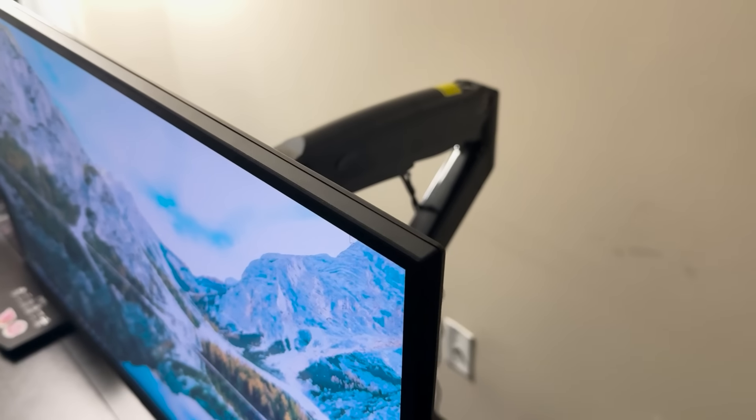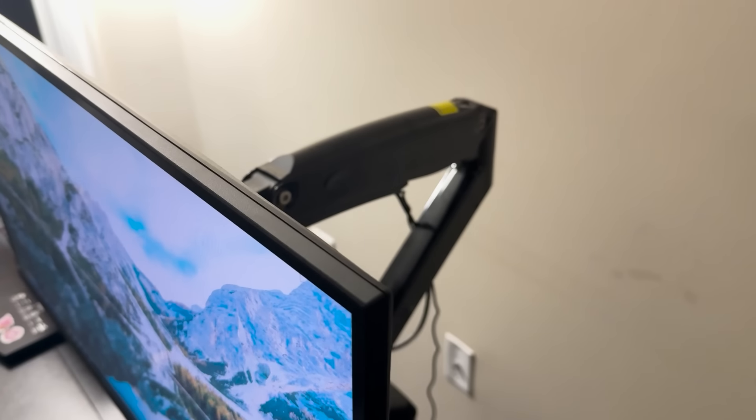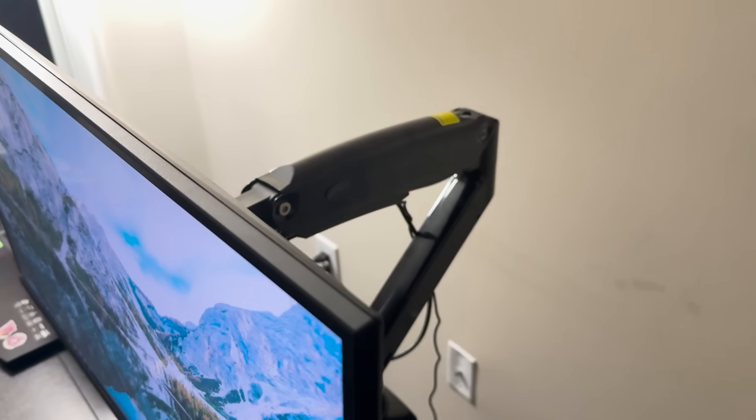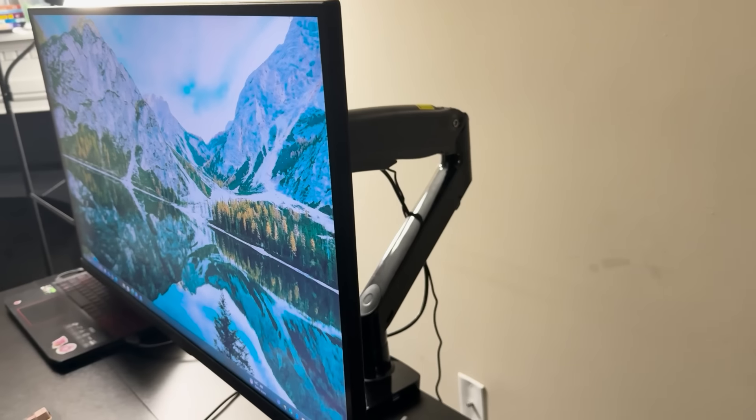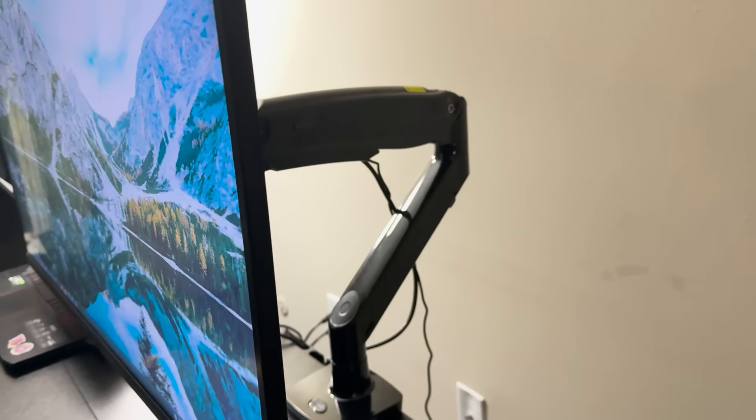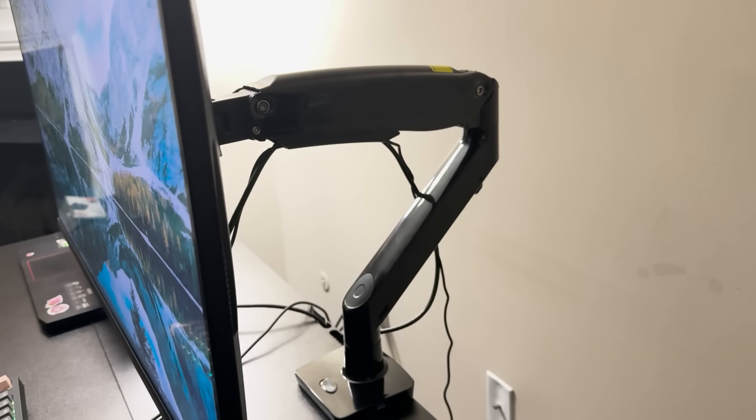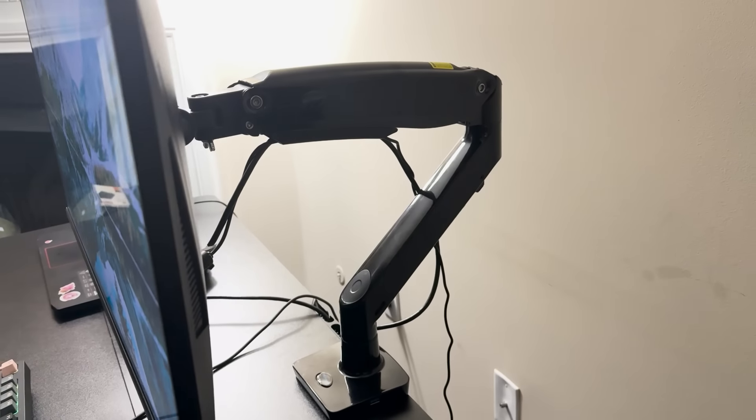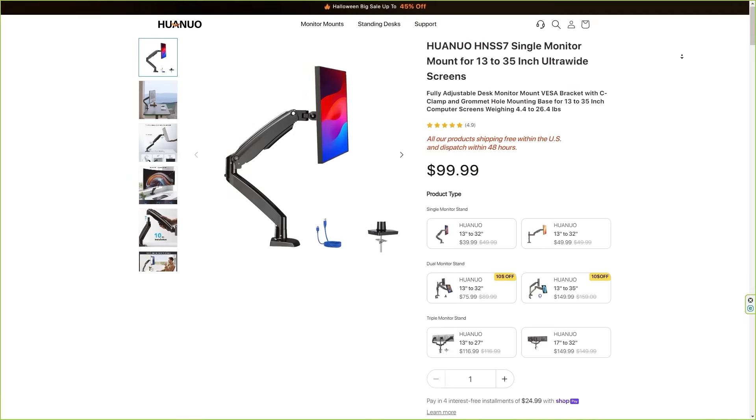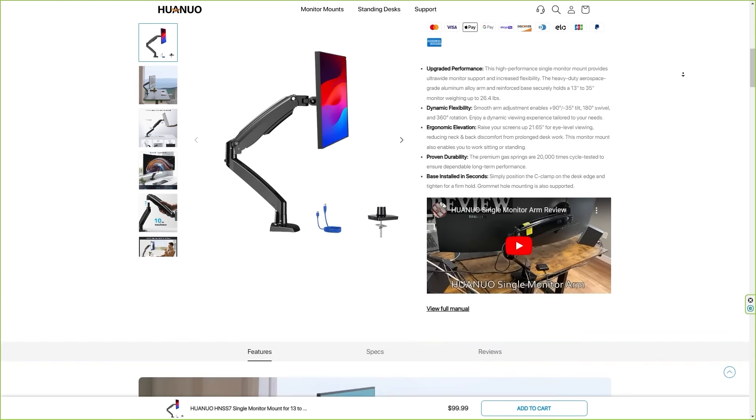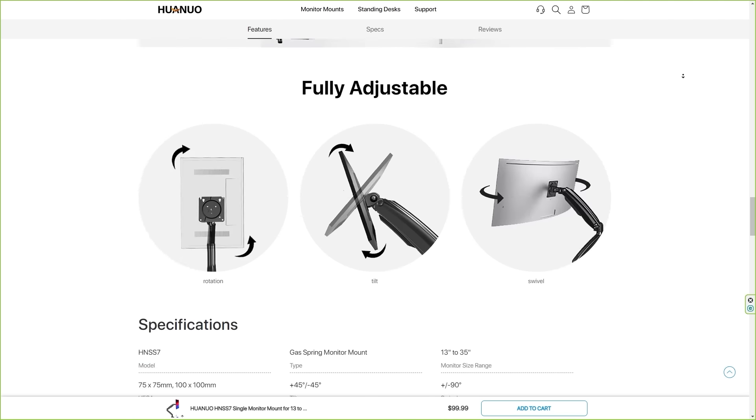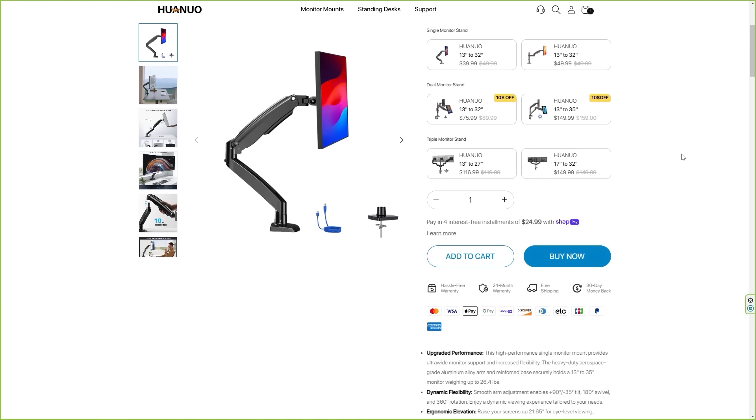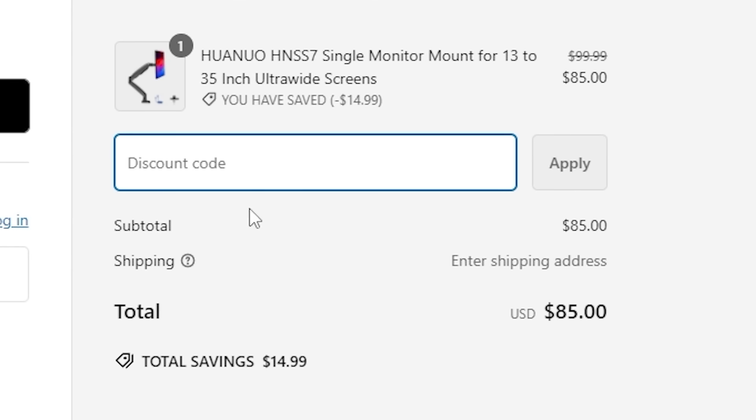And lastly, Huanuo backs the HNS7 with a 24-month hassle-free warranty, so you can rest assured knowing that the company stands behind its product. They offer free shipping, which is always a nice bonus. And use code OMO20 to get an exclusive discount on your purchase.